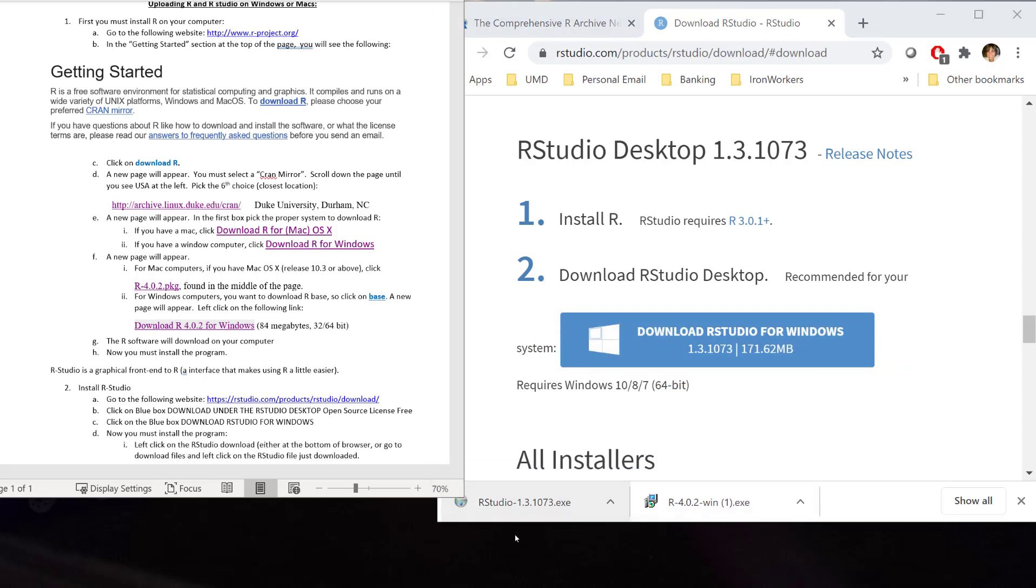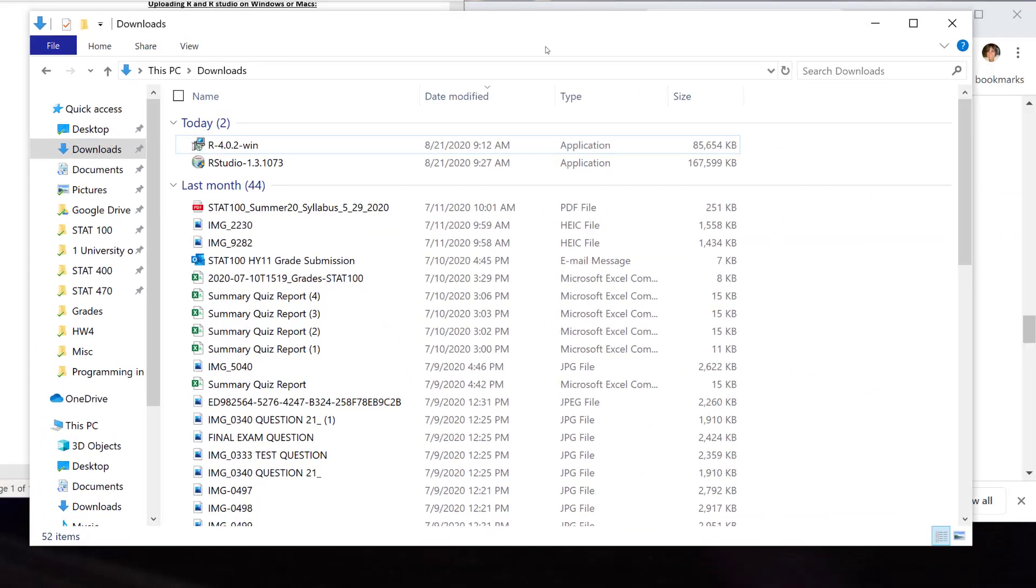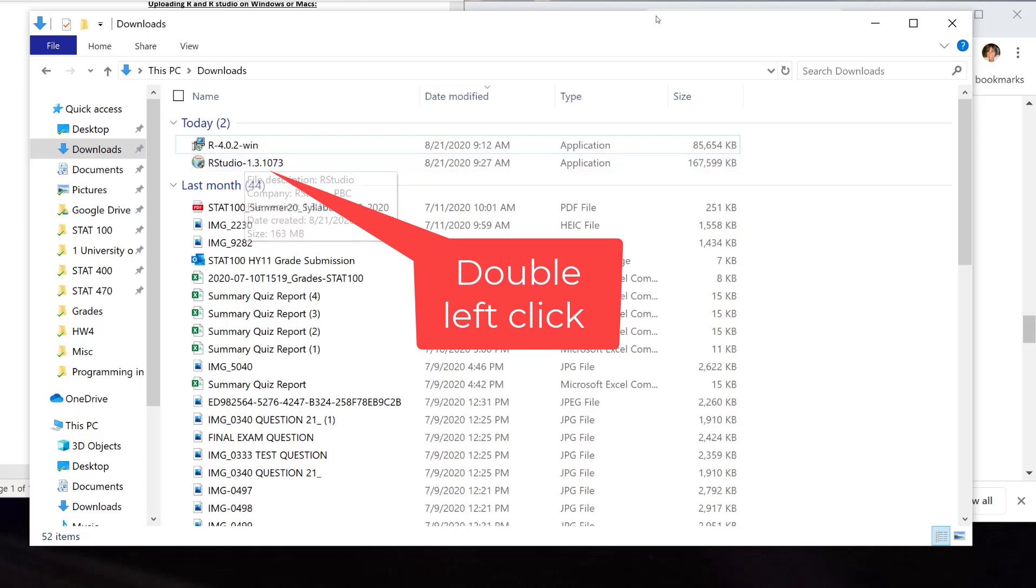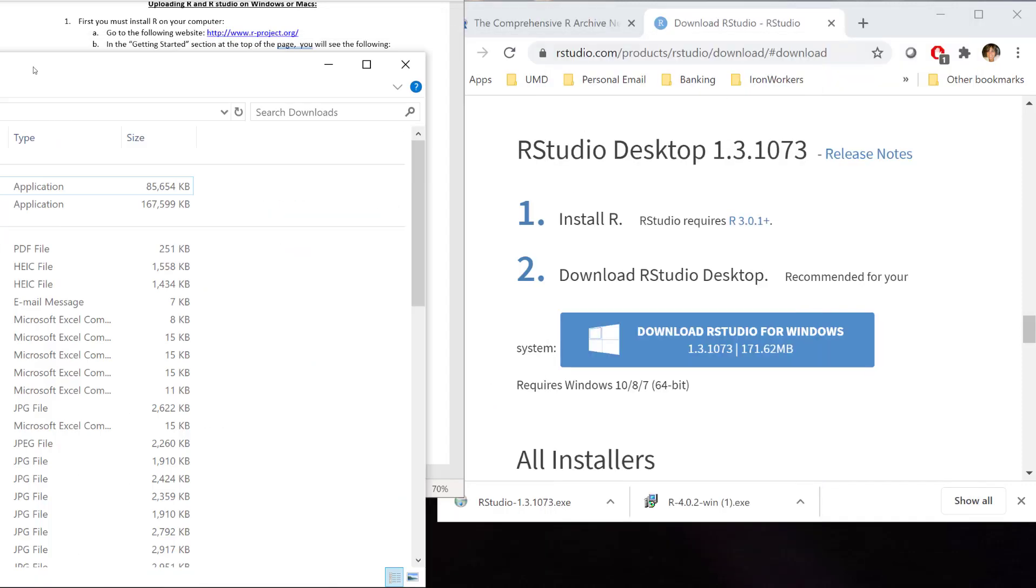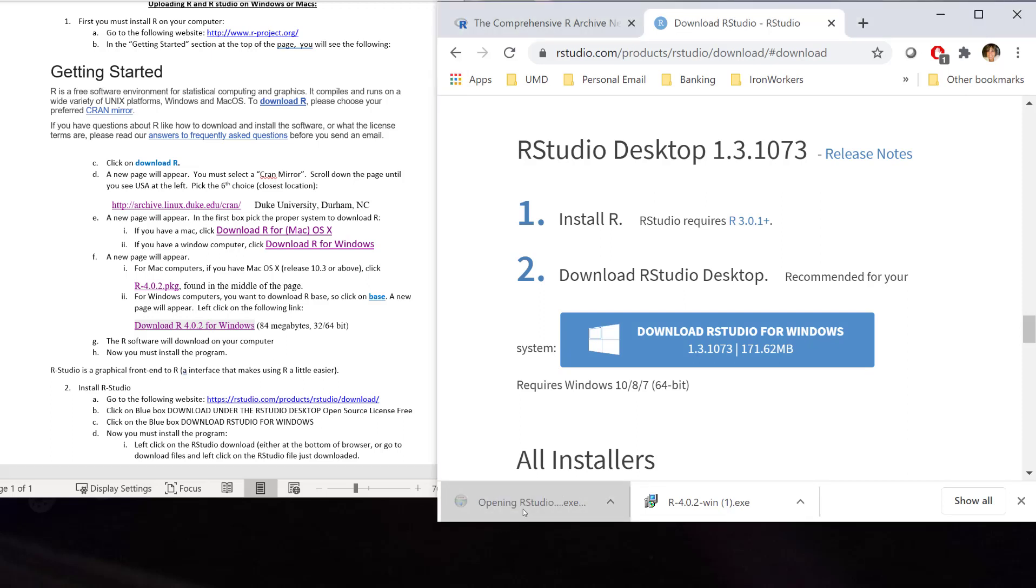You can left click on the R Studio that you just downloaded. Or once again, you go to your download file if you don't see that at the bottom of your browser page. You could go and left click onto R Studio, the R Studio file here. I'll left click this time on here. You double left click on here. And it's opening up that R Studio. It's going to ask me, do you want to allow this app to make changes to your device? You hit yes.